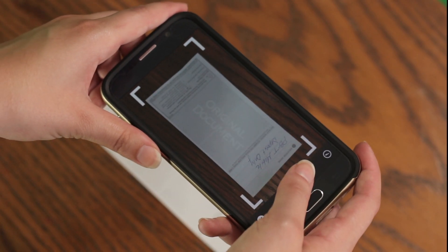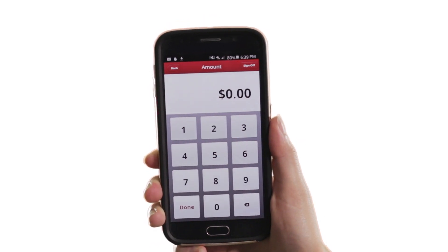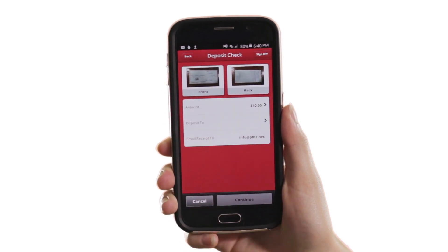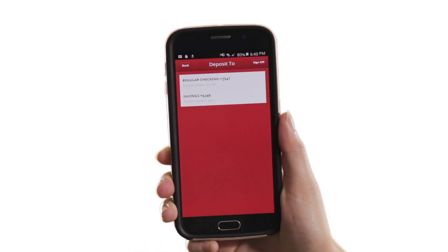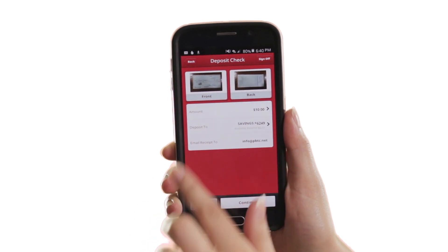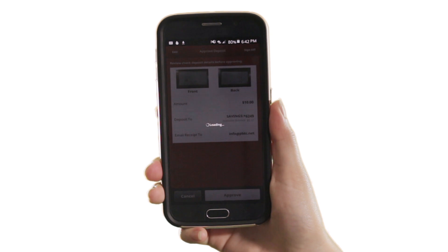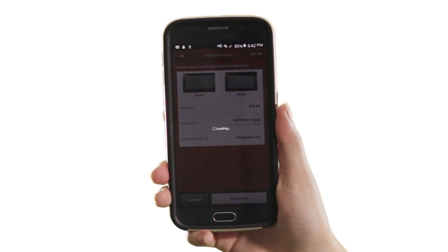Next, enter the amount on the check and select the account you are depositing to. Then submit. You will receive two emails — the first email will notify you that your deposit was received.